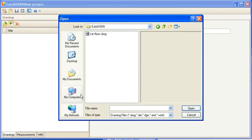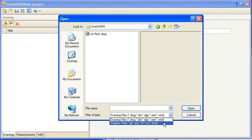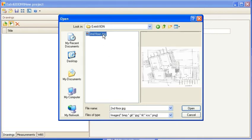Extraction can handle vector files such as DWG, DXF, WMF, and so on, as well as scanned image files such as BMP, JPEG, TIFF, etc.